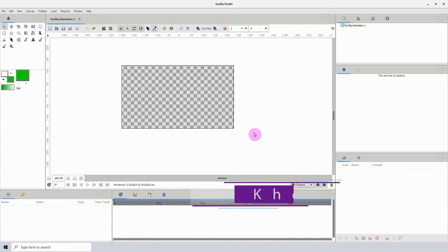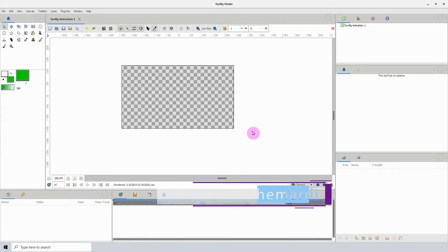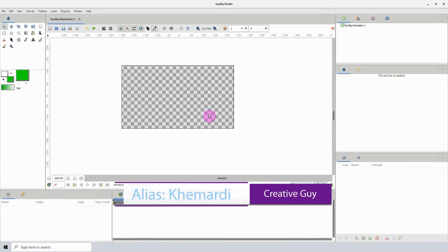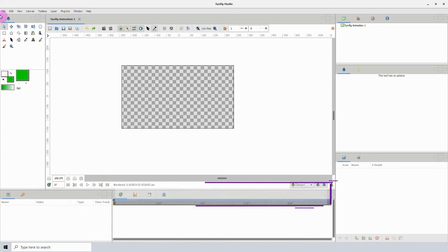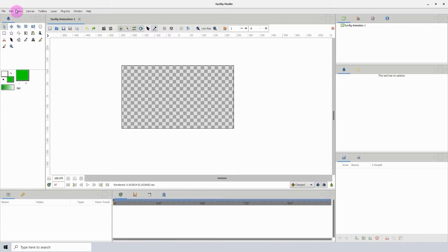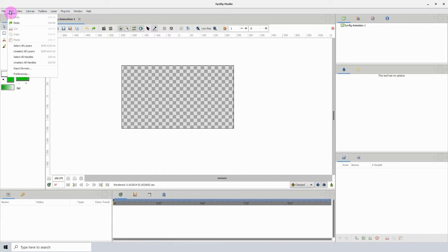Here we are in Synfig and I'm just going to give a brief overview of the program. At the top we have the standard menu that you will find in pretty much every single software.